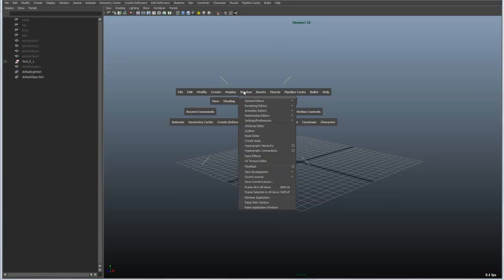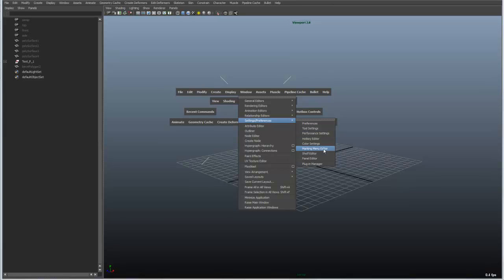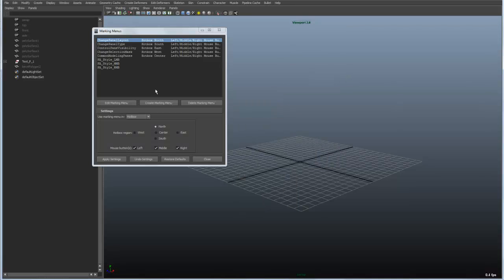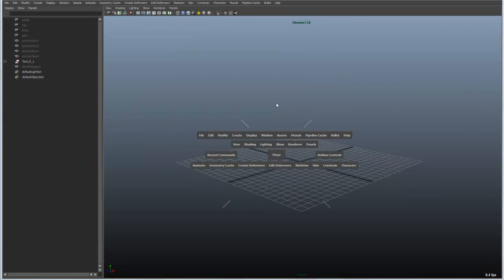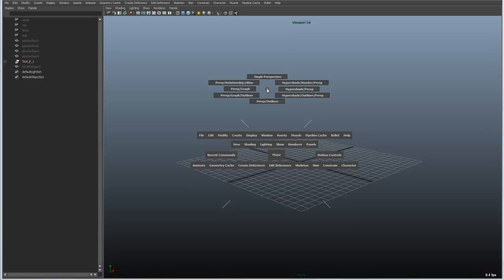One thing to note is under the settings and preferences there is a marking menu editor that allows you to customize that layout that you see inside the interface. So if you want to change any of these it is really easy to do.